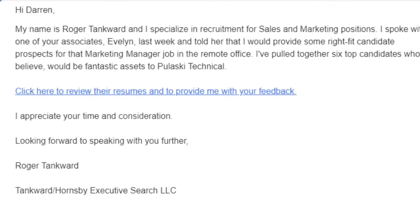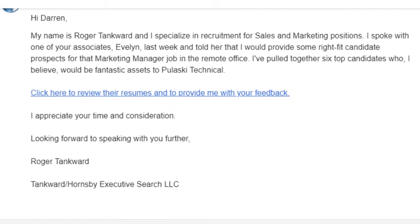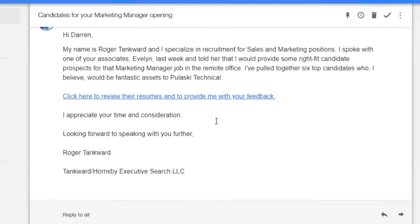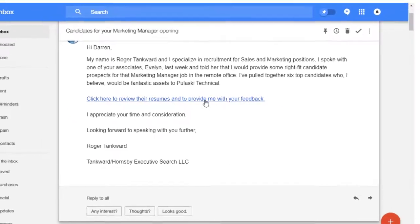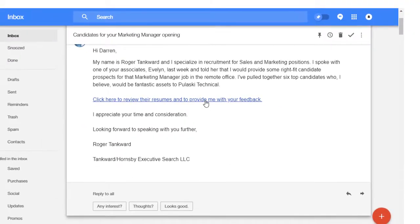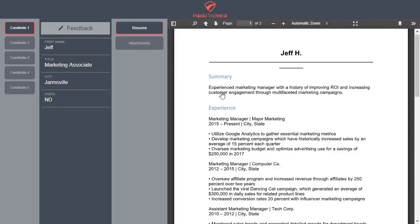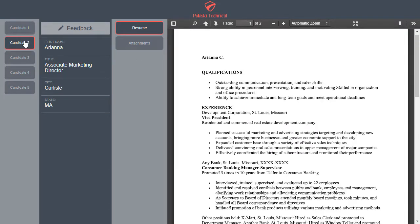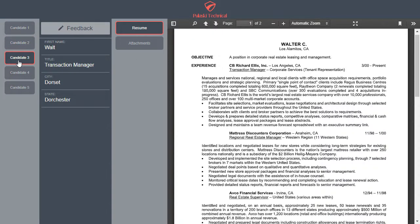Your client receives an email containing a link to one or more candidates that you've submitted to them. These fully configurable screens contain your selected data fields and attachments from the PC Recruiter database.